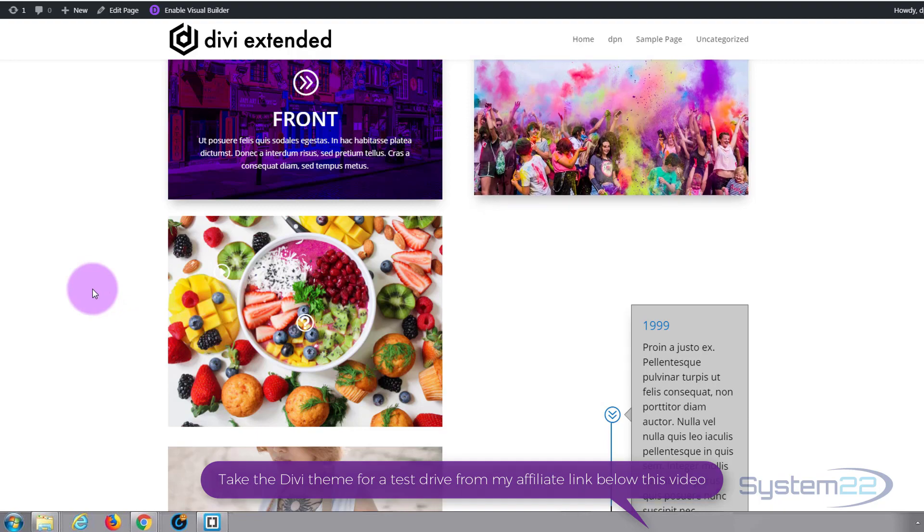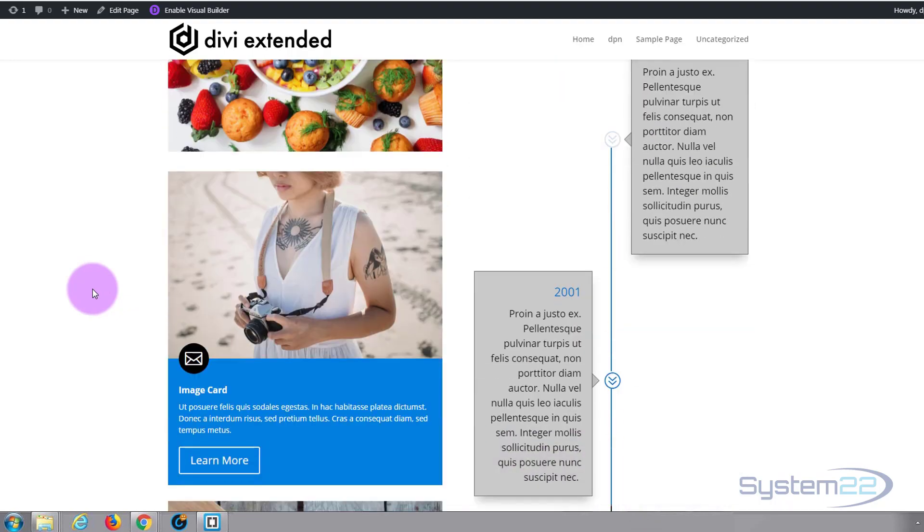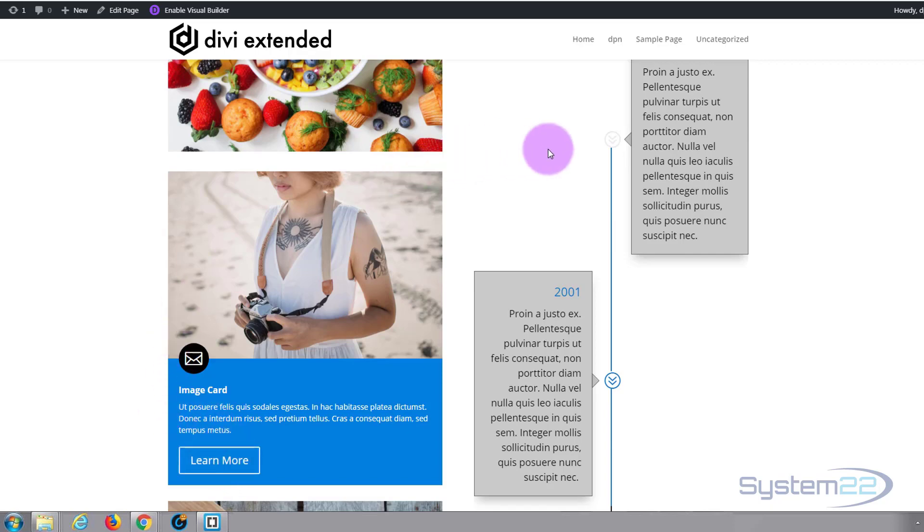If we roll down again we've got a nice image card with an icon and a call to action button. To the right of that we've got this great timeline. It's got an animation when you roll down.